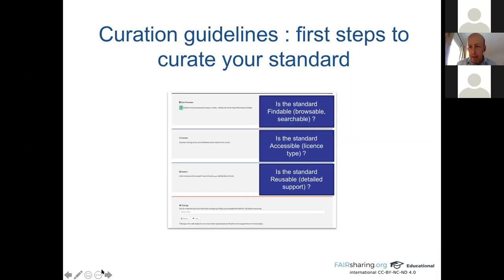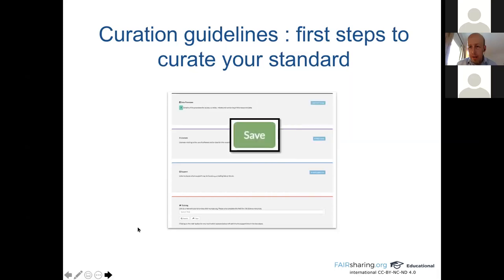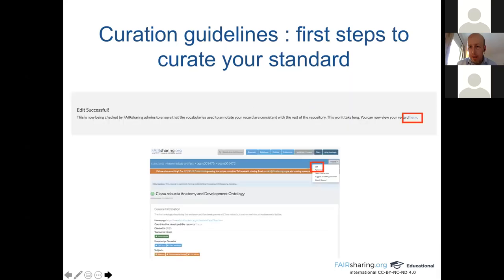I will show you a live demonstration. Once you have saved your data, you will have a success message. You can access the record you created and you can also edit again the record, make changes, and save.